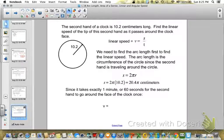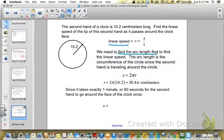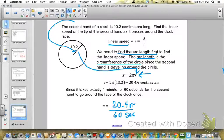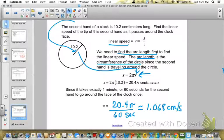Here's an example: the second hand of a clock is 10.2 centimeters long. Find the linear speed of the tip of the second hand as it passes around the clock face. Linear speed v equals s over t. The arc length for one full revolution is the circumference, 2 pi r. With a radius of 10.2, s equals 2 pi times 10.2, which is 20.4 pi centimeters. Since the second hand takes 60 seconds to go around once, v equals 20.4 pi divided by 60, giving approximately 1.068 centimeters per second.